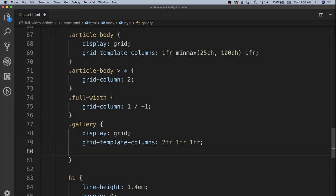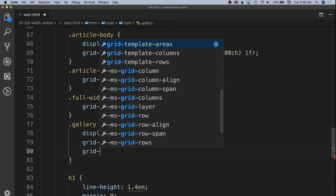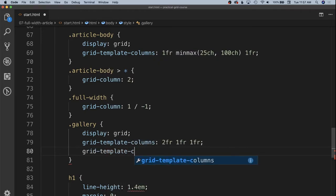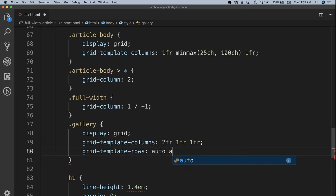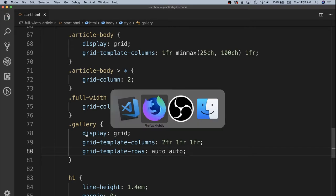And then instead of our grid template column rows being specifically those FRs, we're going to allow them to be automatically sized, thus keeping our aspect ratio in our images. So grid template rows of auto and auto, which I believe is the default for our rows, but I just want to explicitly state it so that it can be a little bit easier to understand in the future.